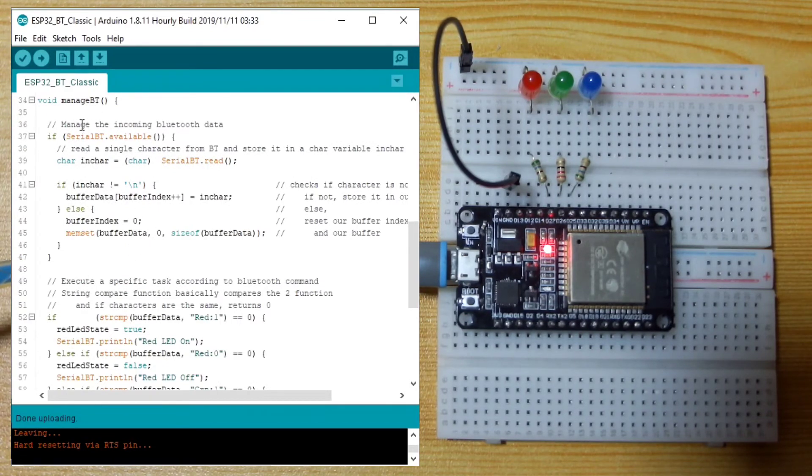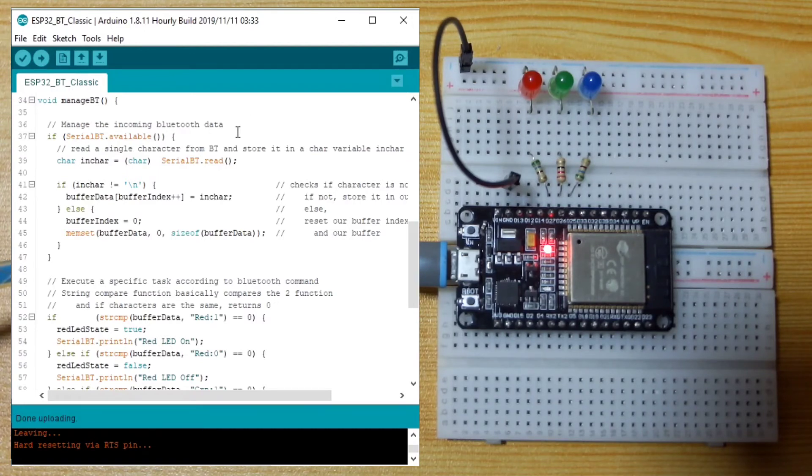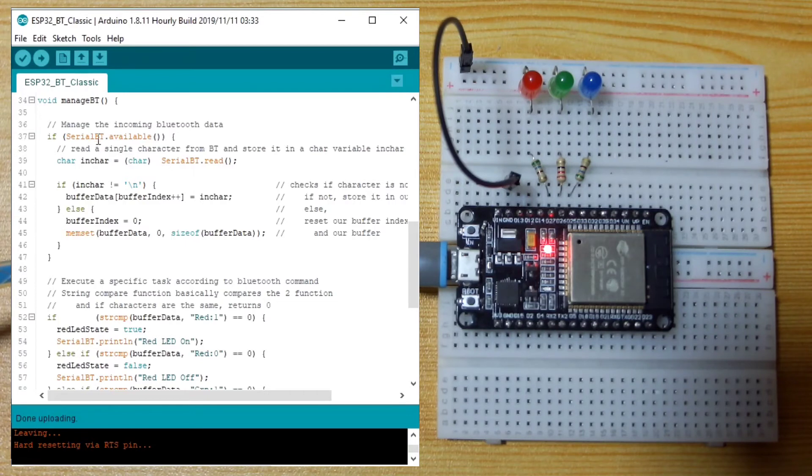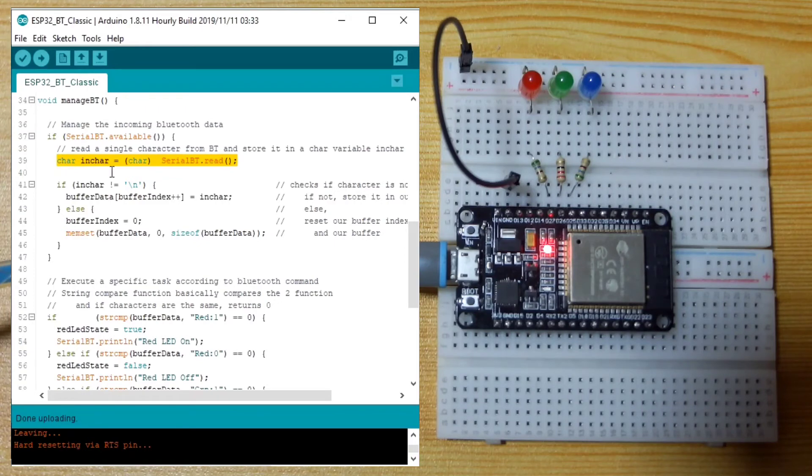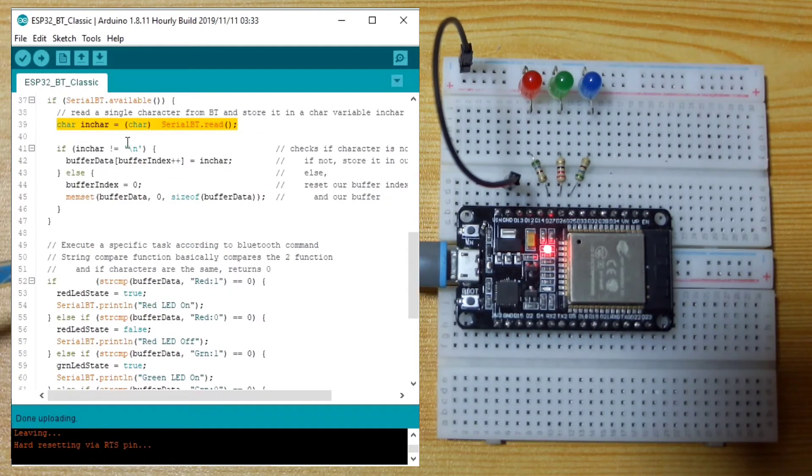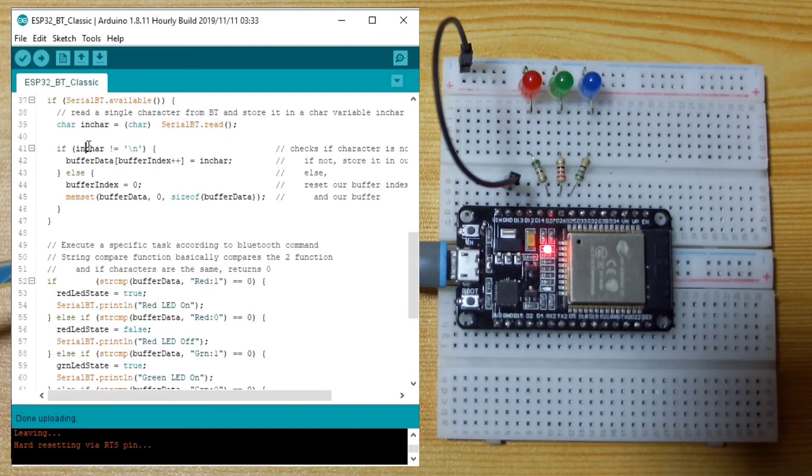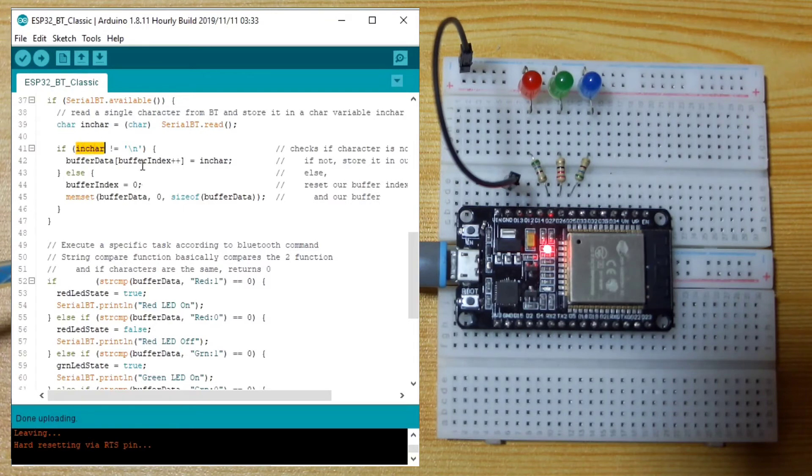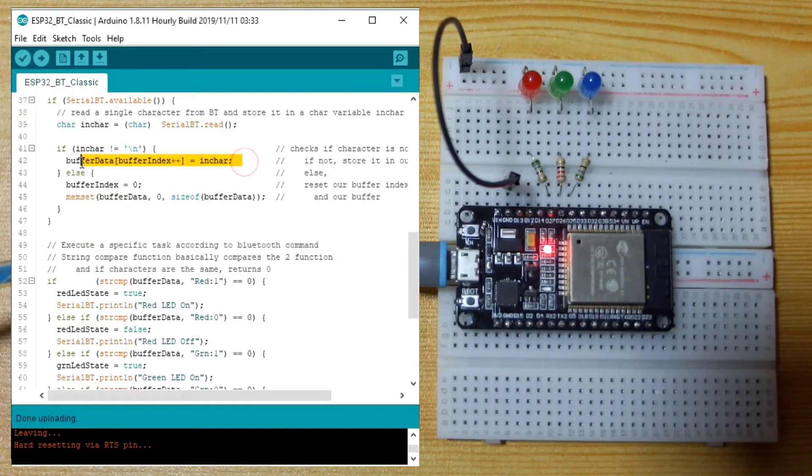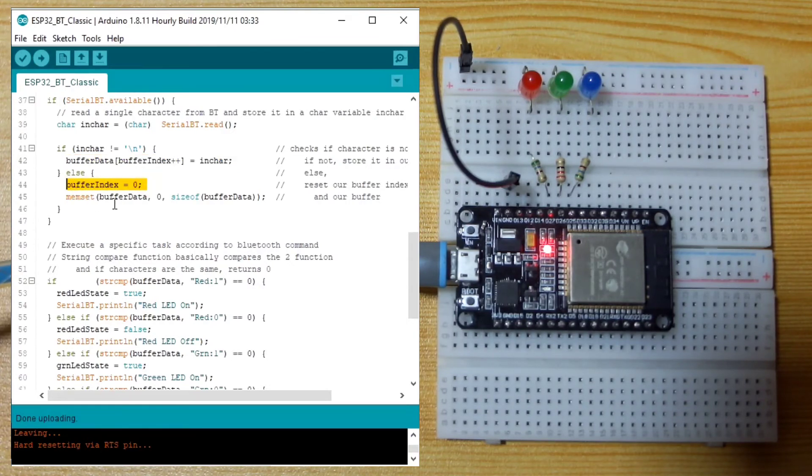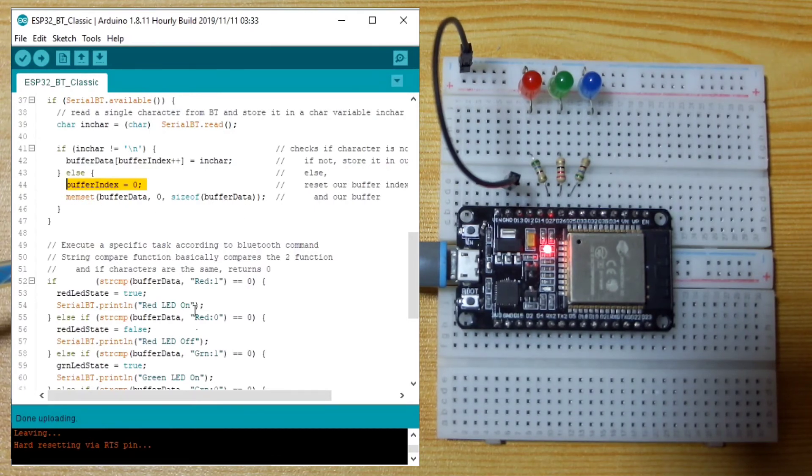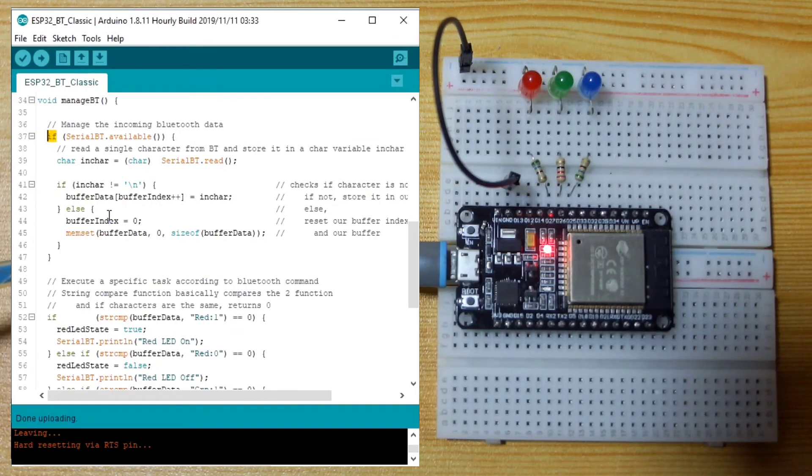In the Manage Bluetooth function, first we manage the data of the incoming Bluetooth data by always checking if there is data available in the serial Bluetooth. If there is, we read a single character and put it in the in-car. Then we constantly check if the single character, if the character received is not a carriage return, then we add that in our buffer data. Else, we reset the buffer index and we clear our buffer using a memset.